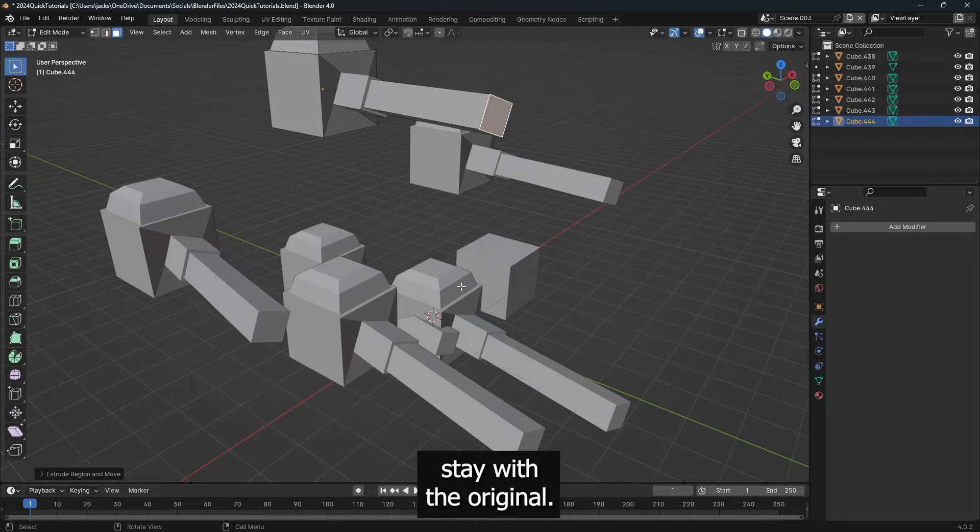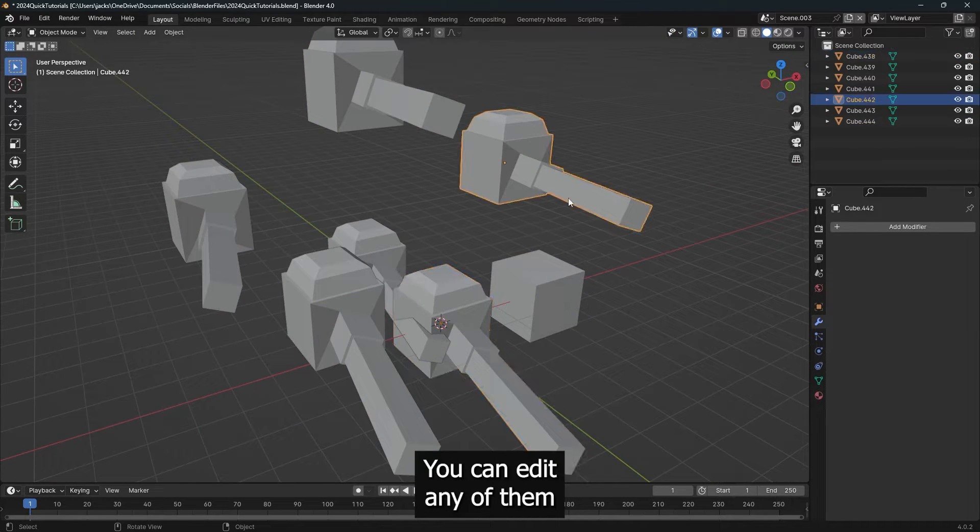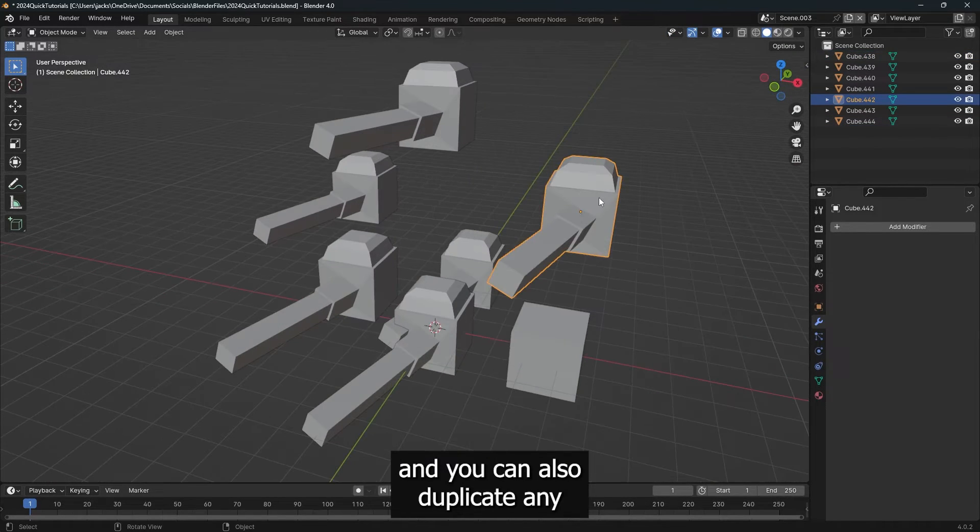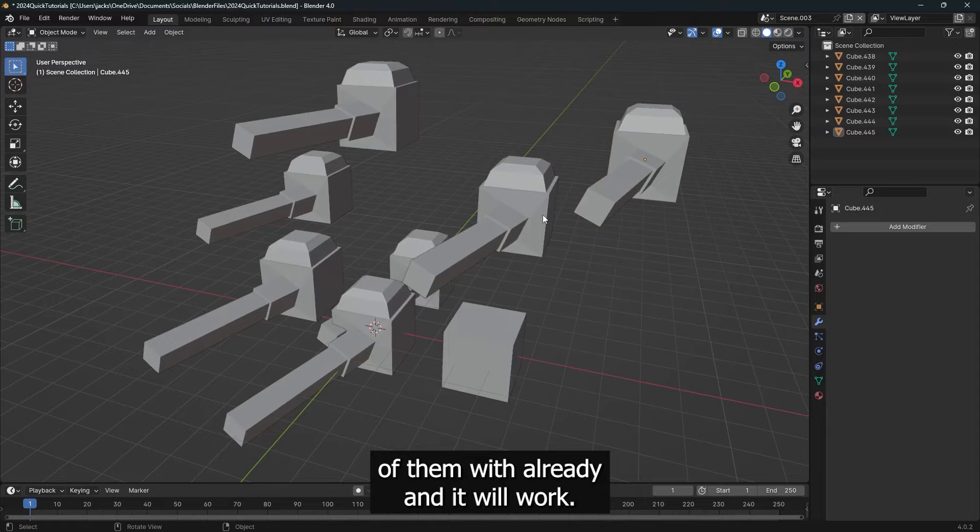You don't have to stay with the original, you can edit any of them. And you can also duplicate any of them with Alt-D, and it will work.